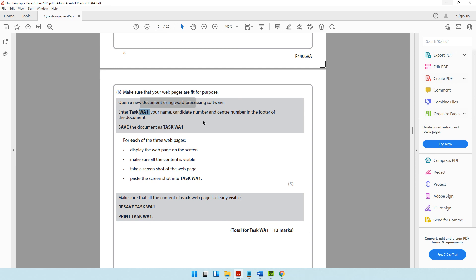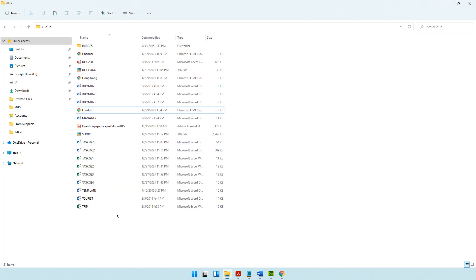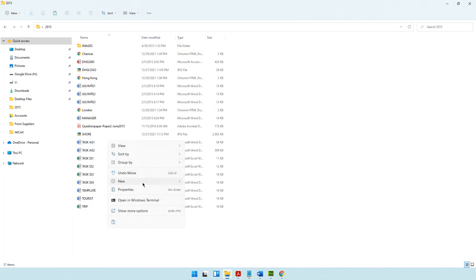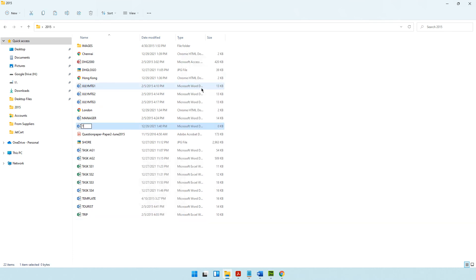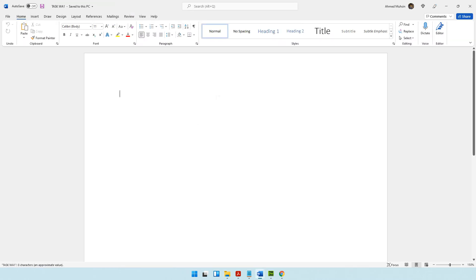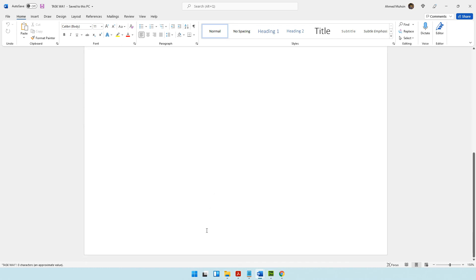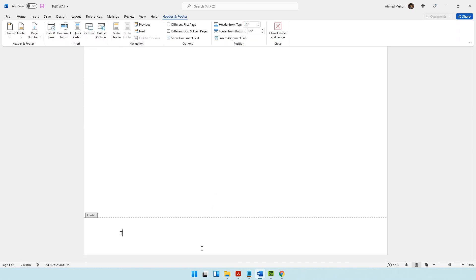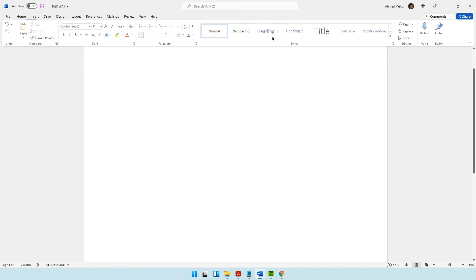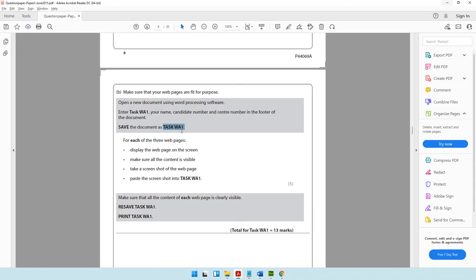Moving on, the question paper says to open a new document using word processing software, name it Task WA1, and add your name, candidate number, and center number in the footer. Save the document as Task WA1. Go to your folder, right-click, create a new Word document, name it Task WA1, open it, go to the footer, and enter the required information.